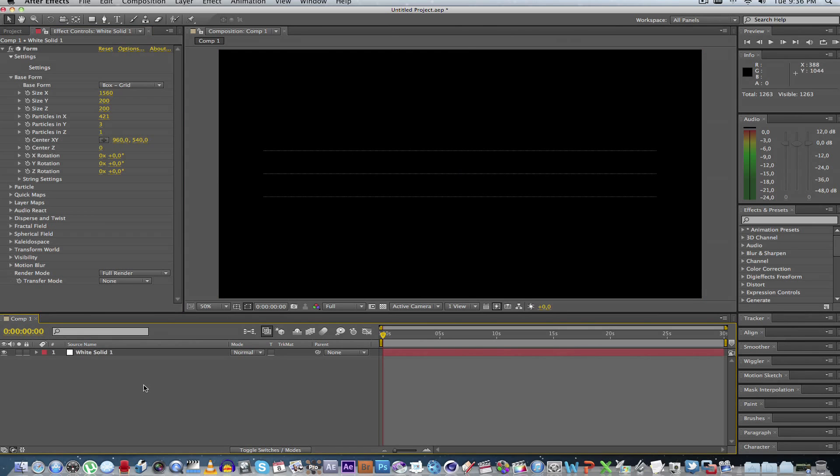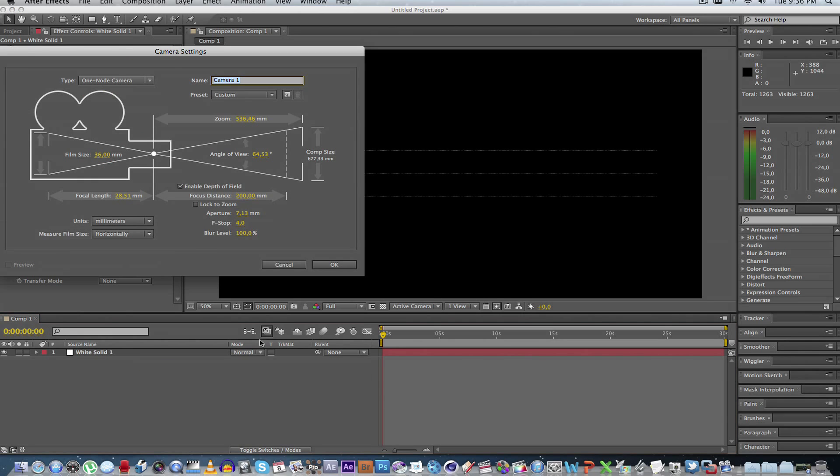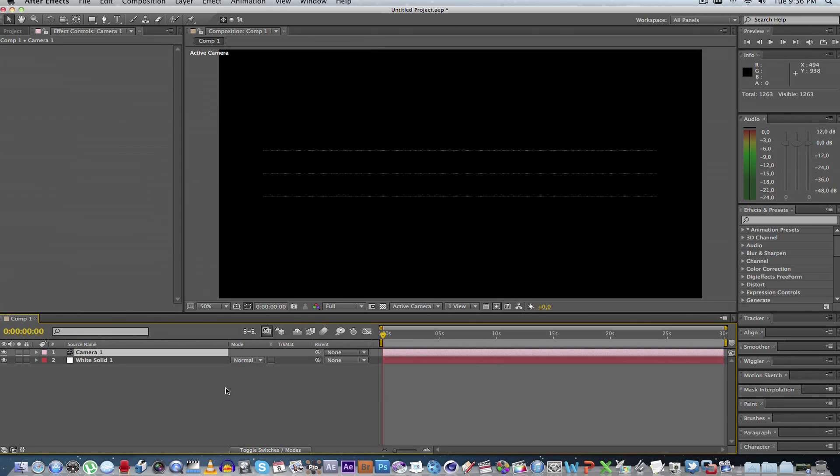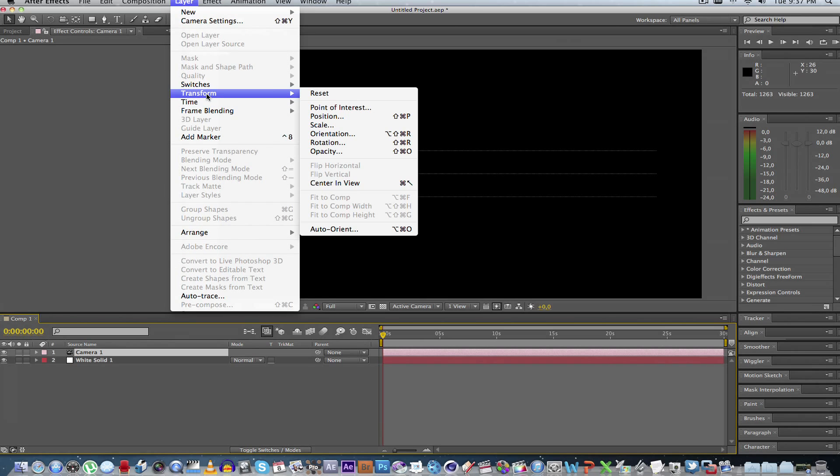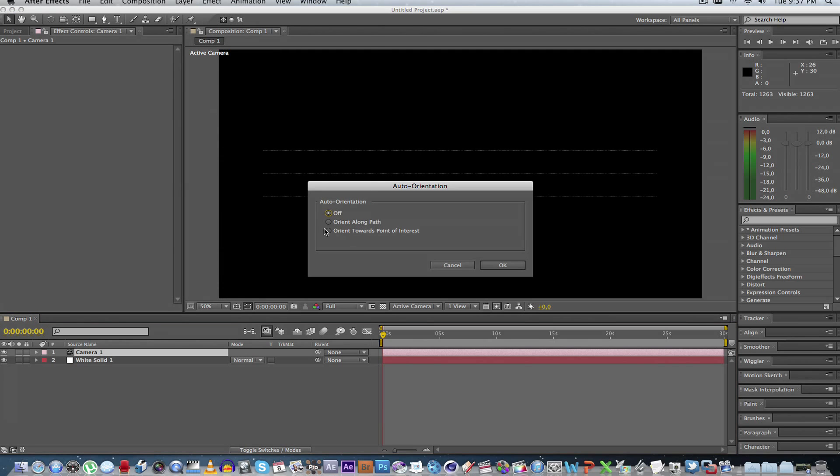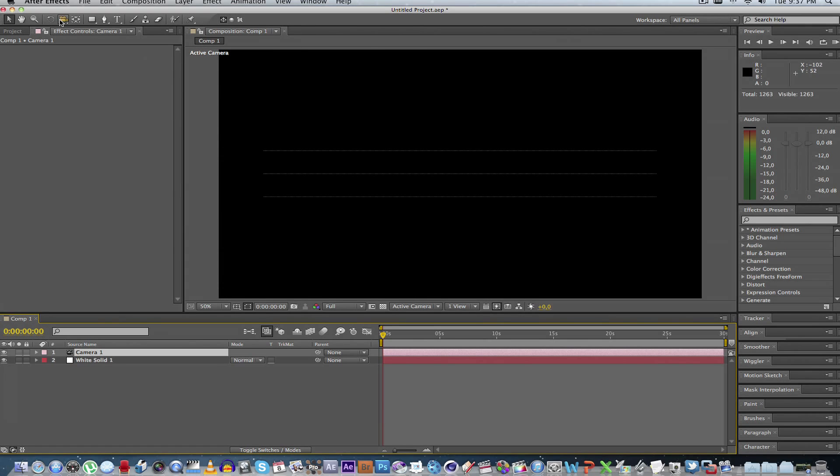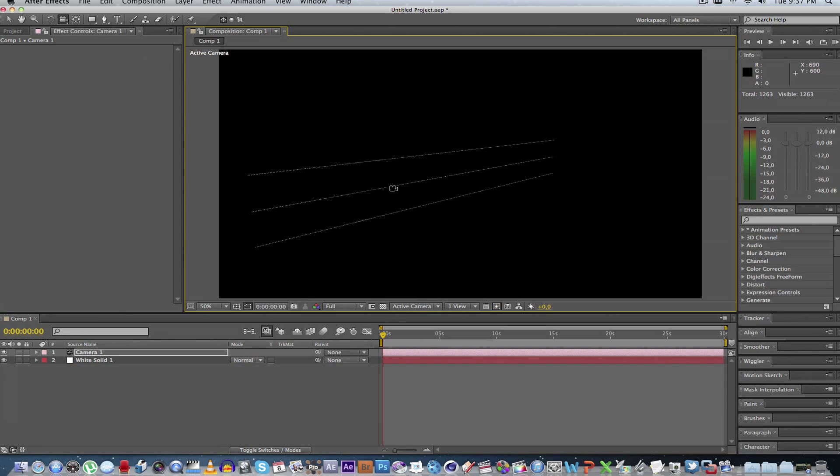The next thing we're going to do is create a camera so we can actually view this in a 3D view. So right-click, new camera, click OK. And then what I usually have to do is, if I go to my layer on the camera and you go to transform, auto-orient, and you select the third option, then it will actually fix the panning issue that I sometimes see within After Effects.